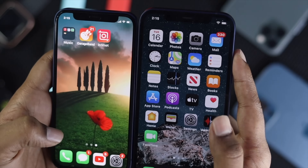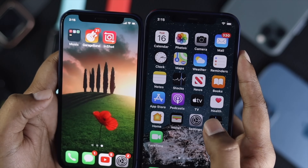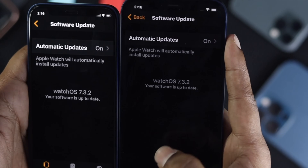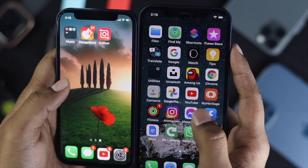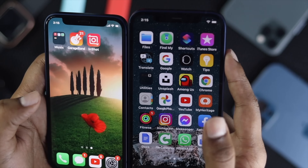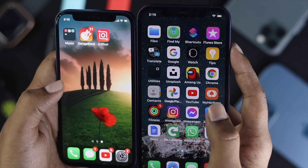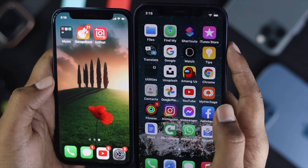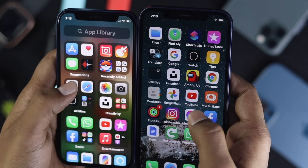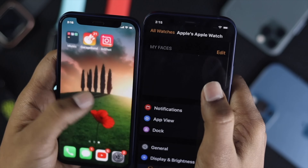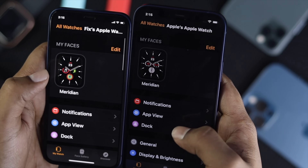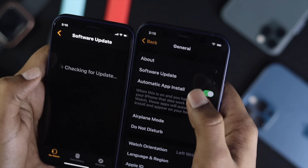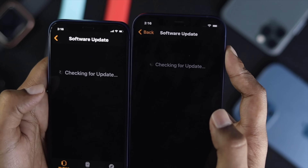Now let's move on to the third process: updating your Apple Watch, which is very important. If one Apple Watch is up to date and the other is not, your walkie-talkie will have less chance of working. All you got to do is open up your Apple Watch app from your iPhone, come down to General, then tap Software Update. If it says your software is up to date, you're good to go.